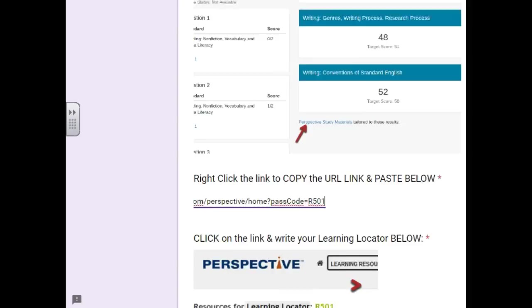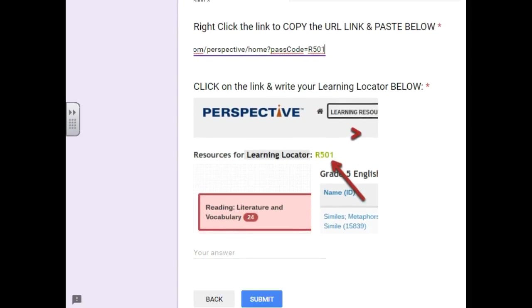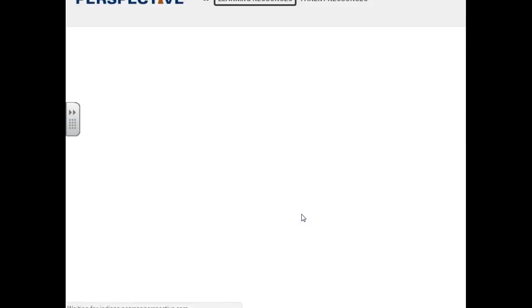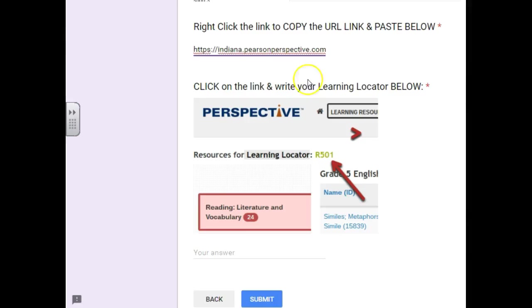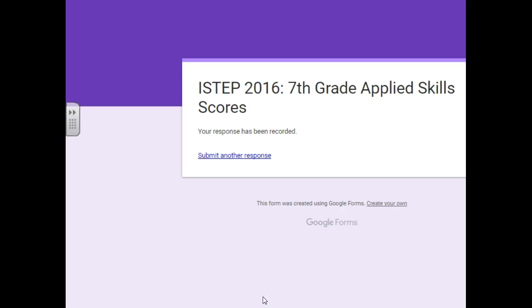And then I asked for you to give me your learning locator number. So once you click on that, your learning locator will come up and this is R501 for this person. So type in R501 and submit. And that's all you need to do for today.